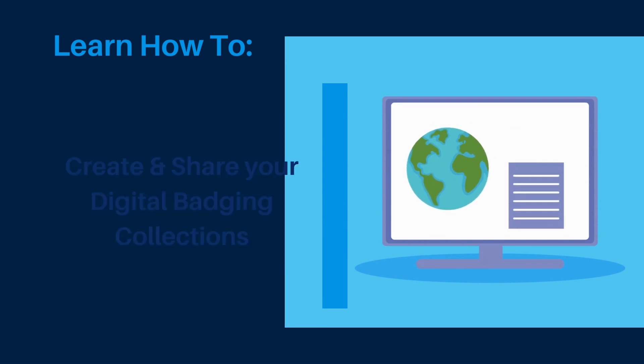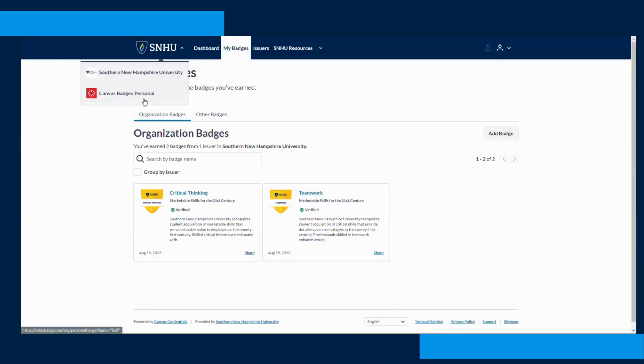To create a collection, click this new icon in the upper left hand corner of the screen. From there it will bring down a drop-down. You should see Southern New Hampshire University and Canvas Badges Personal.